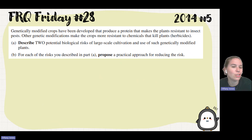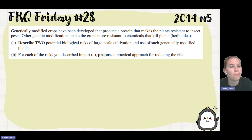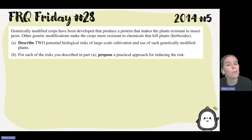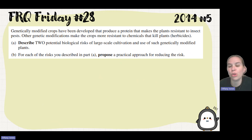Part A asks us to describe two potentially biological risks of large-scale cultivation and use of such genetically modified plants. Part B wants us, for each of those risks described, to propose a practical approach for reducing the risk. There are a lot of different answers you could put here, so I'm going to go ahead and show you the scoring guidelines.